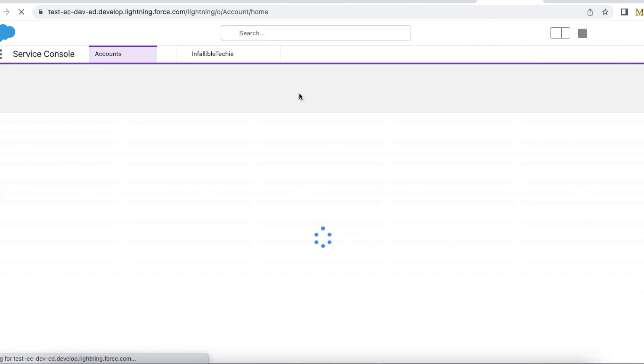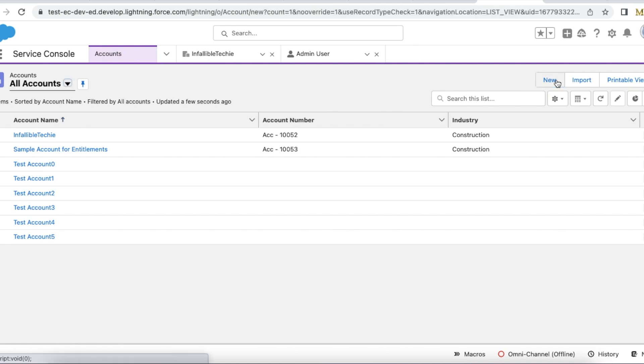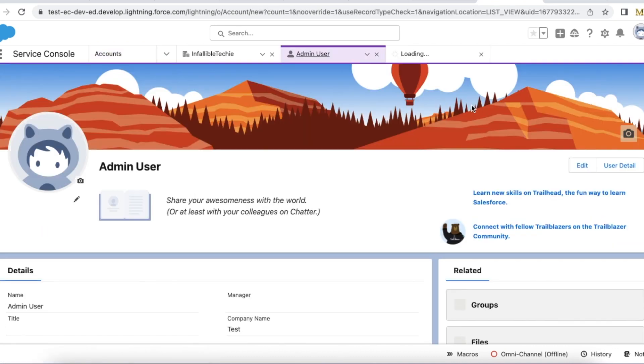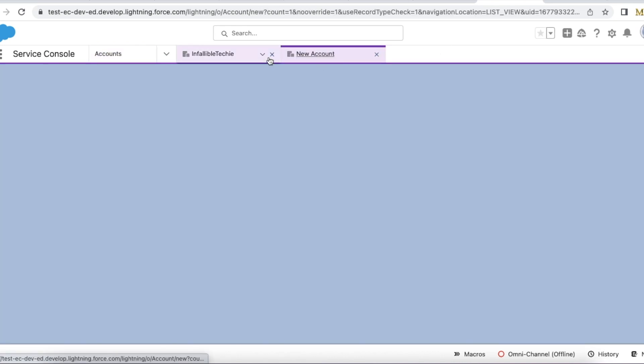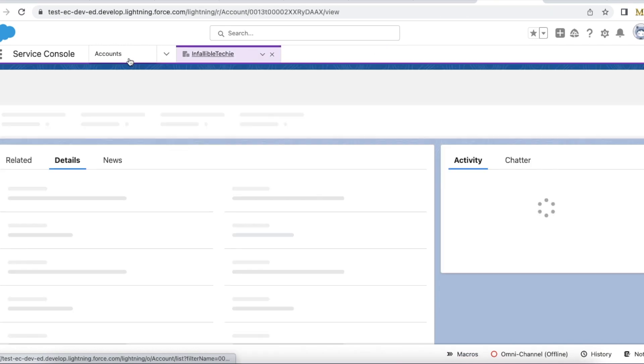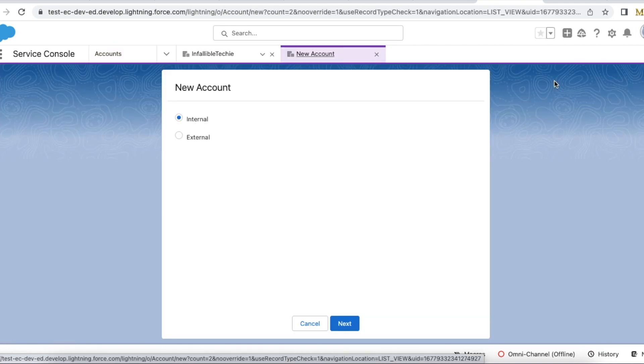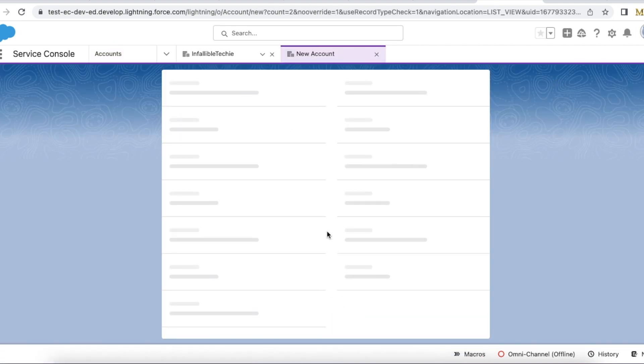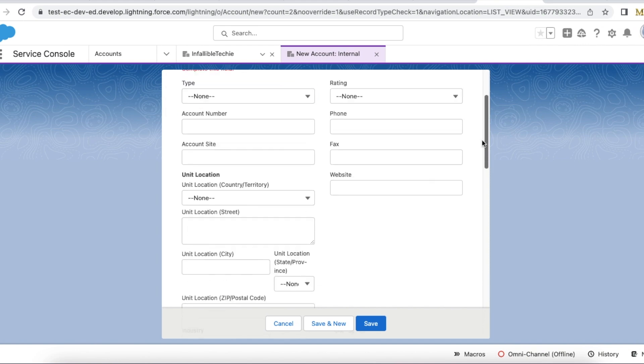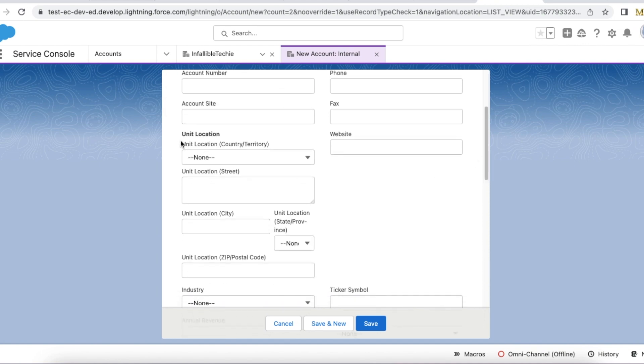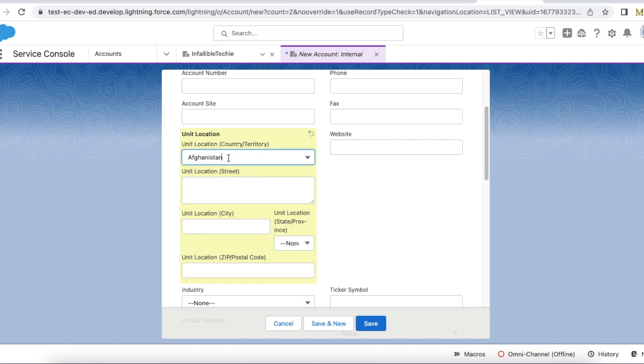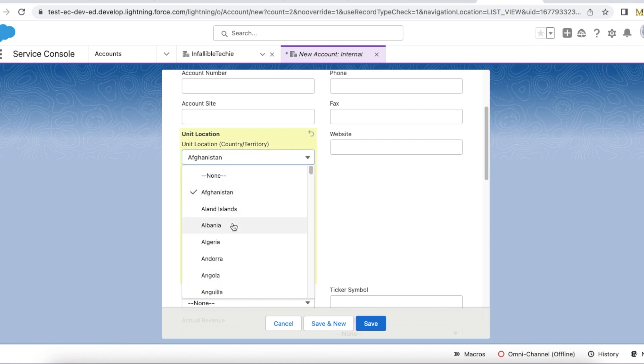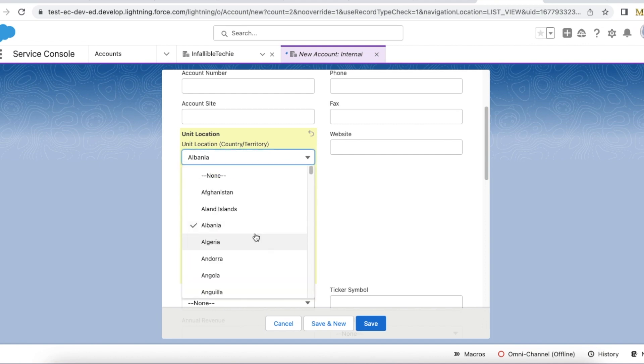When we create a record or when we edit a record we will have an option to select the unit location. So this is the address field which I created. Here I will be able to select what country we are, where the unit location is, and street, city, unit location.